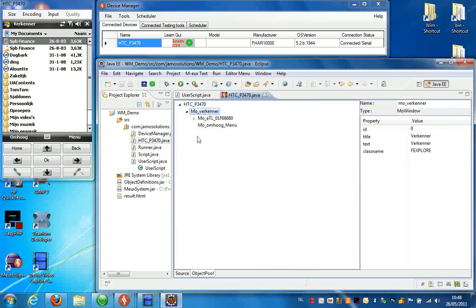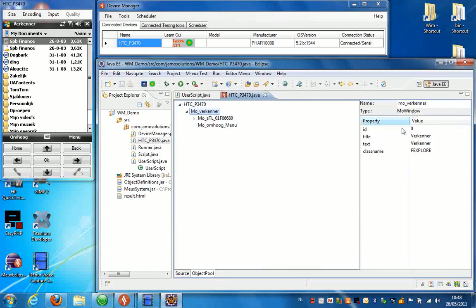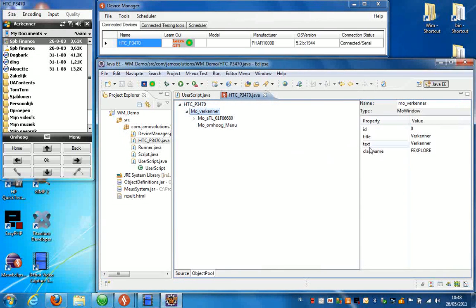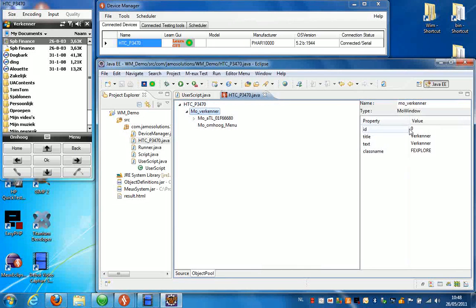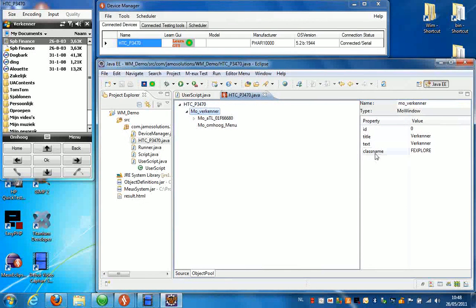For instance if we have a look at this object, which is the more window, we can see that we can recognize the properties of this window. For instance the ID, the title, the text, and the class name.